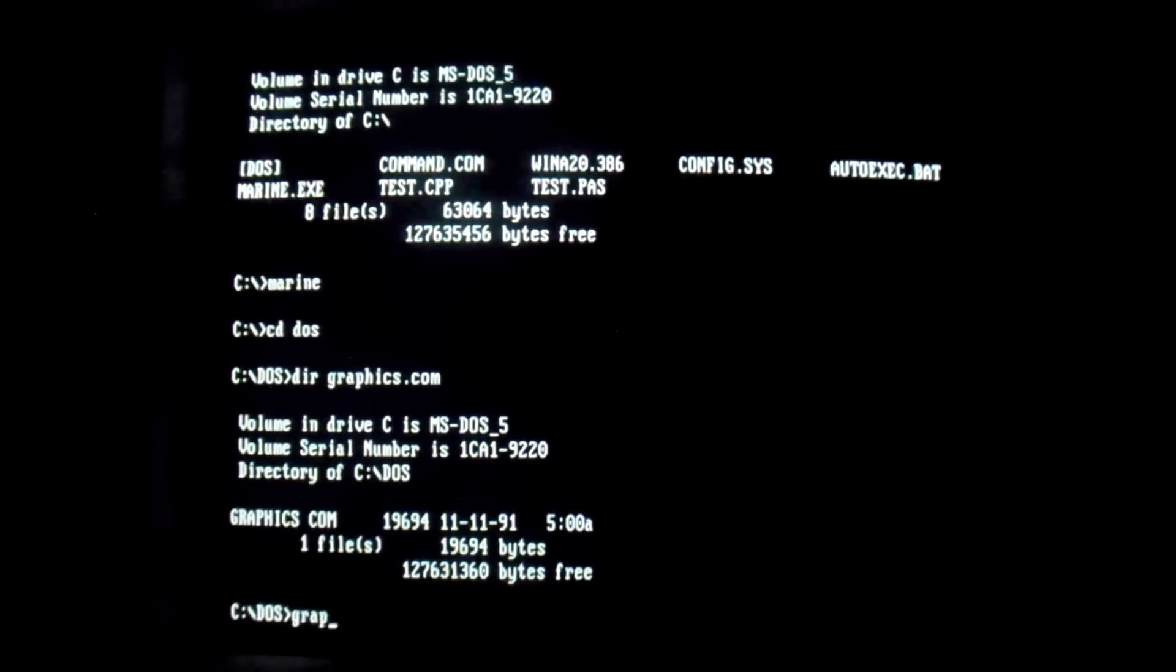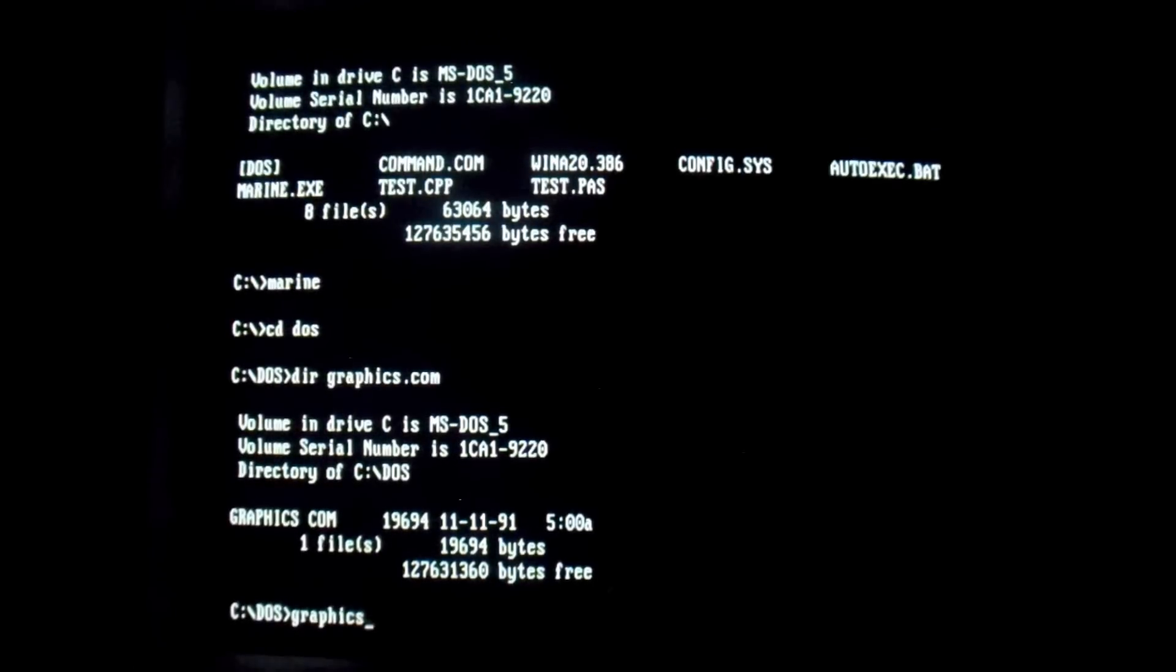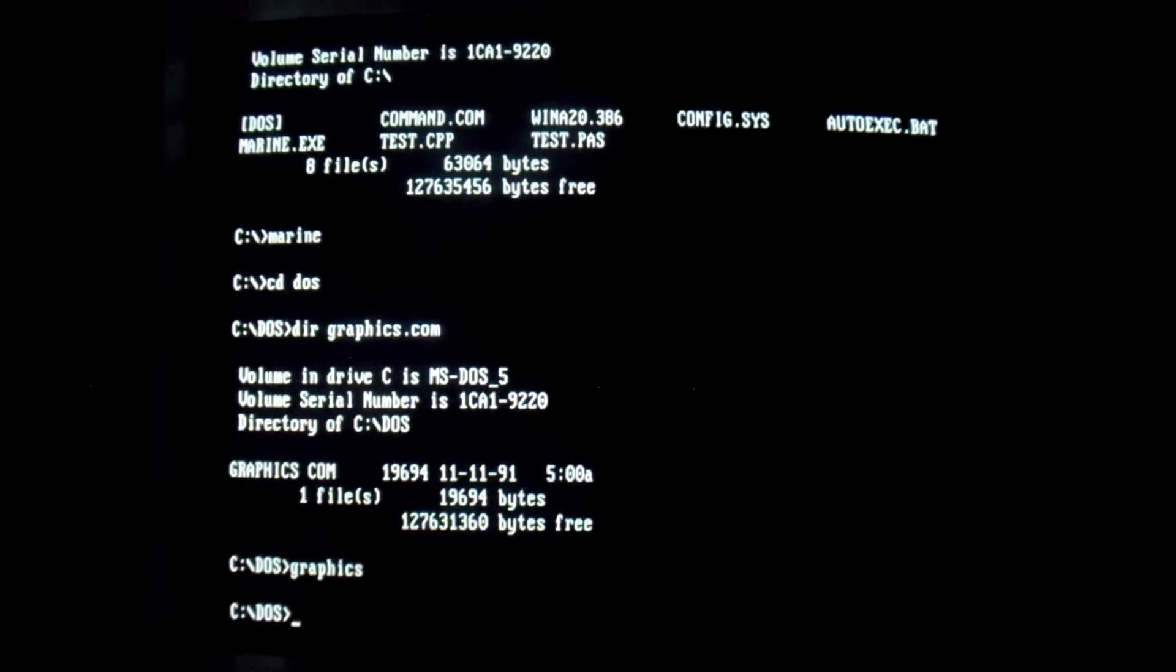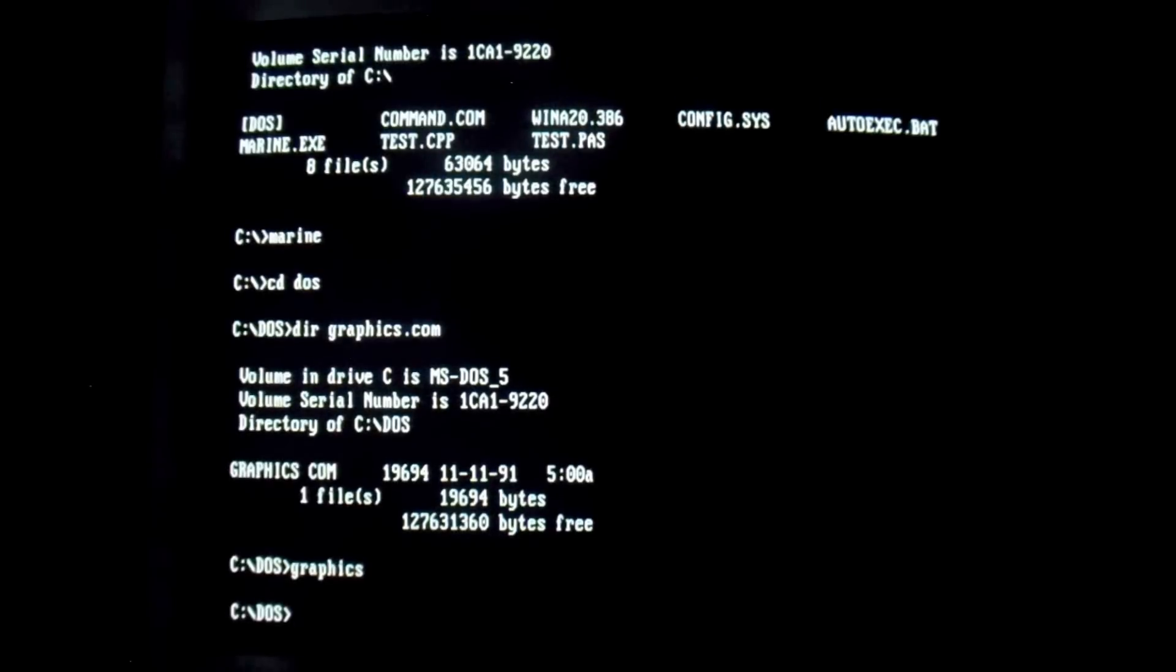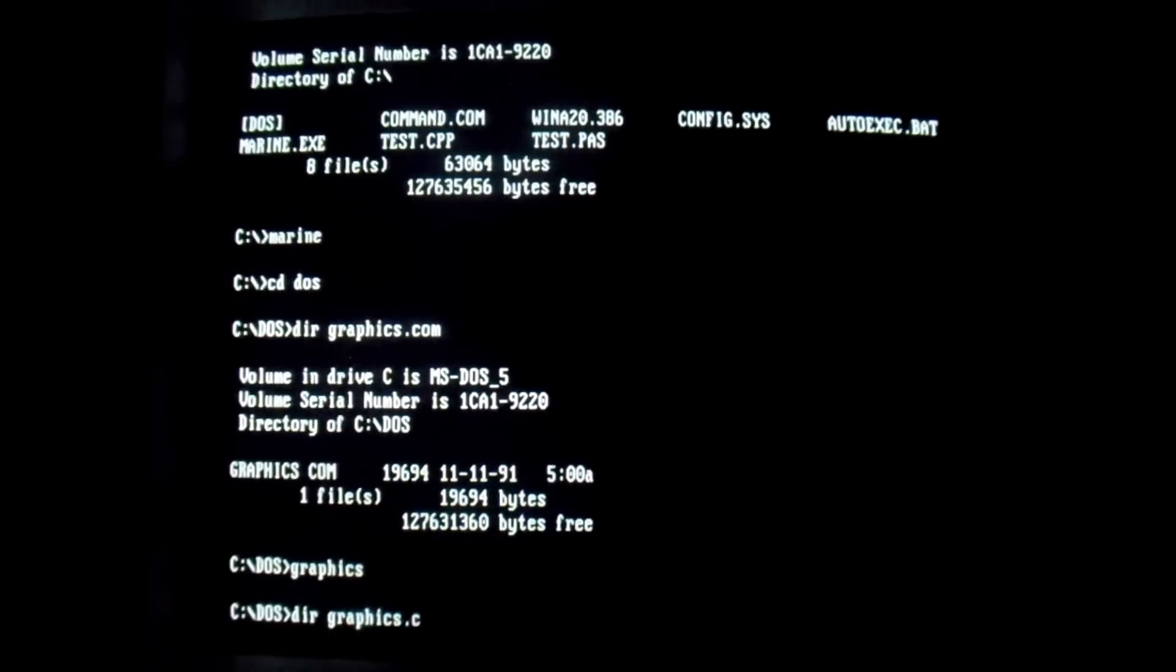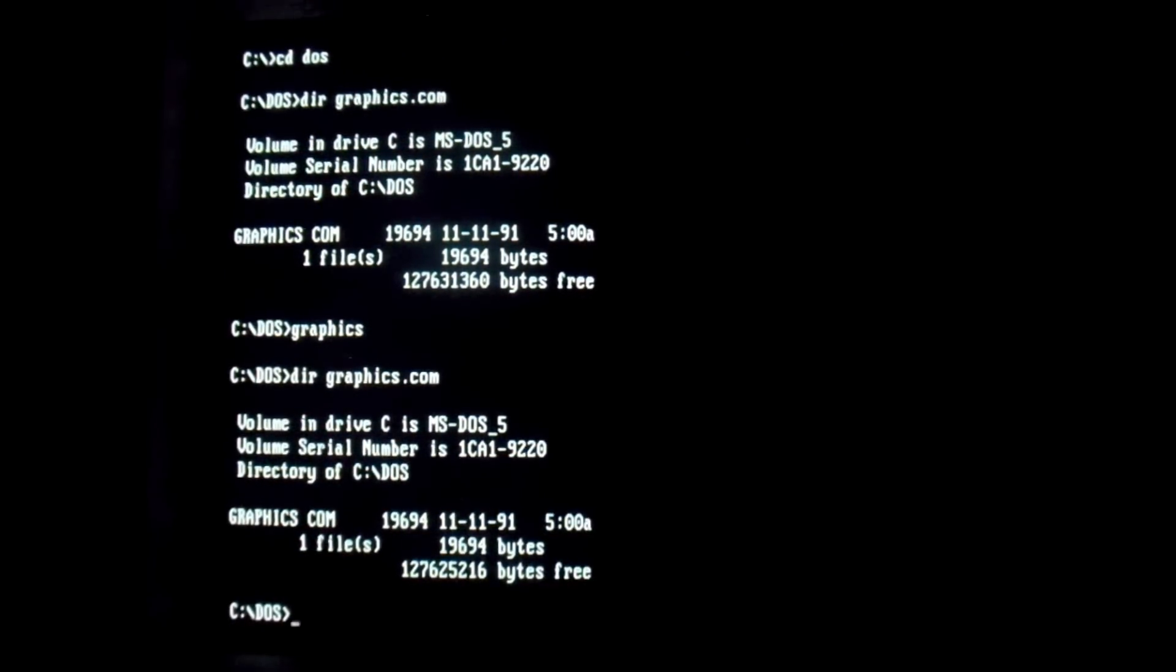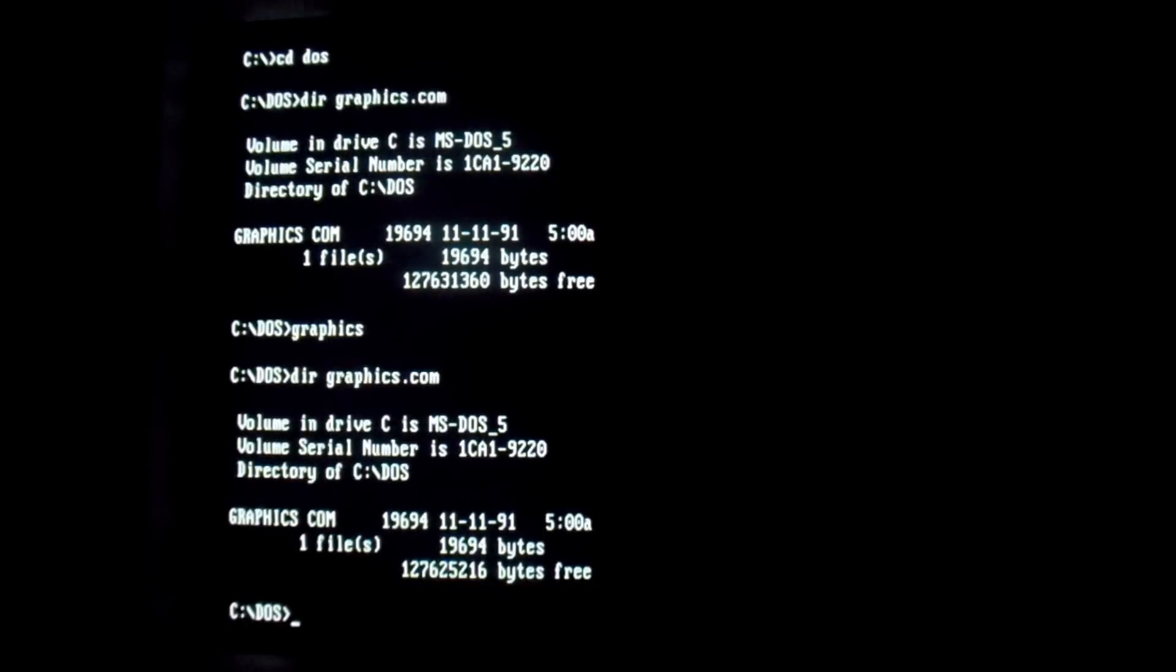However, Marine is a stealth virus. But watch this bytes free, the memory free we have right here. We'll see that decrease. And it's not because graphics is present in memory either. It's because Marine infects it and just decreases the amount of available memory. Go ahead and look at it again. So the file size remains the same. However, we can see a small decrease in the amount of available memory due to Marine infecting it.